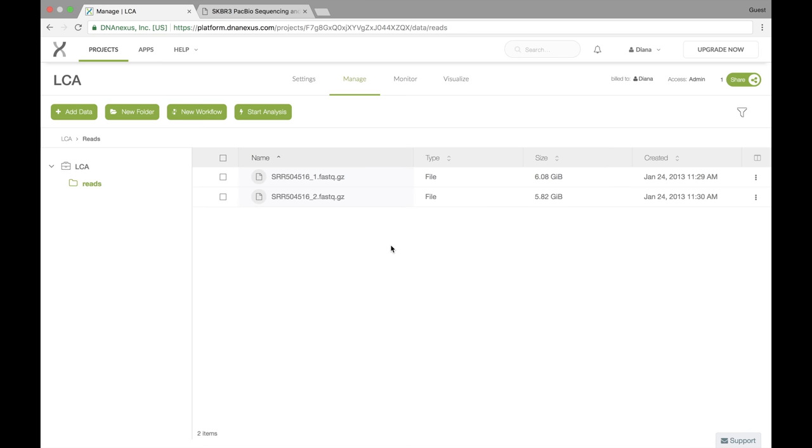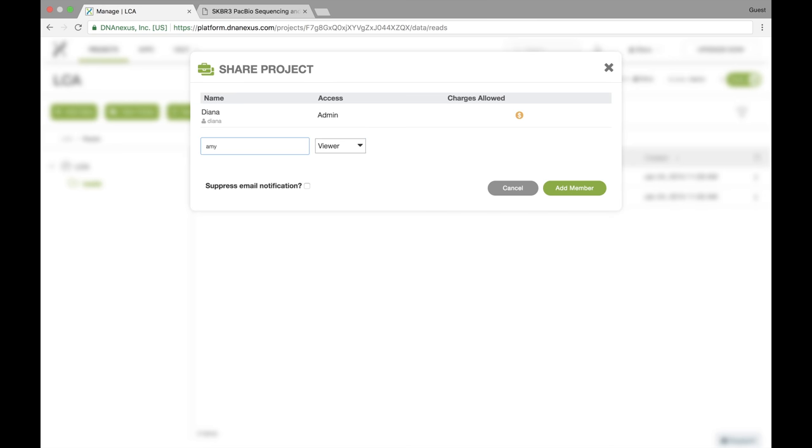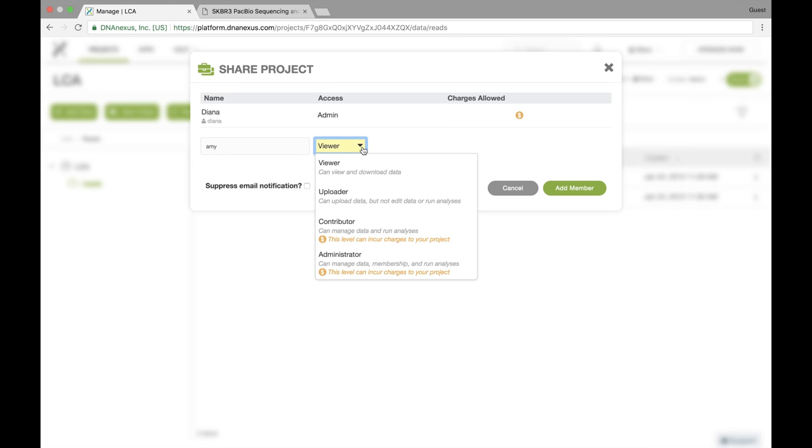So now that I have some data in here in my LCA project, I want to share this project with somebody else. So I'm going to go up and click the share button. And I have a friend named Amy, and her username is Amy on the platform too, which is very convenient. So now I want to explain a little bit about these different levels of data access.